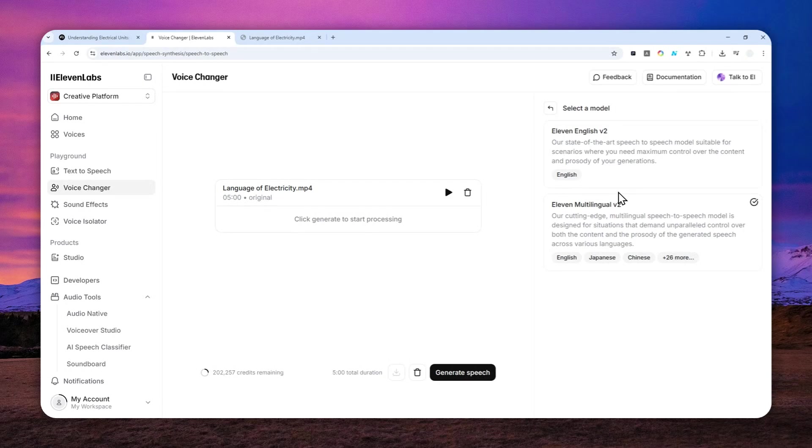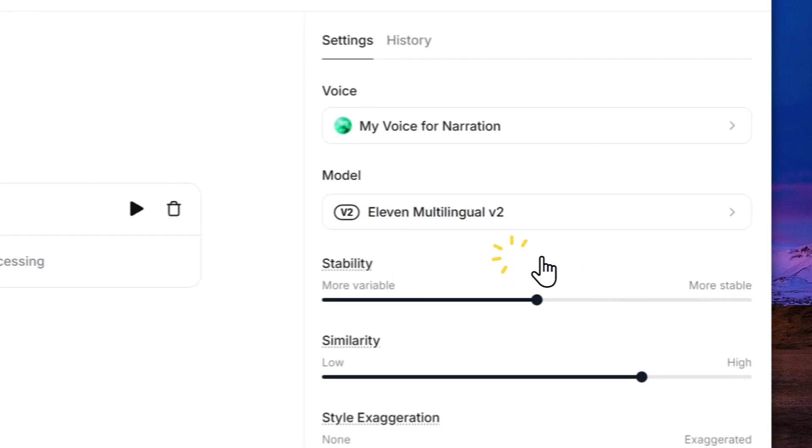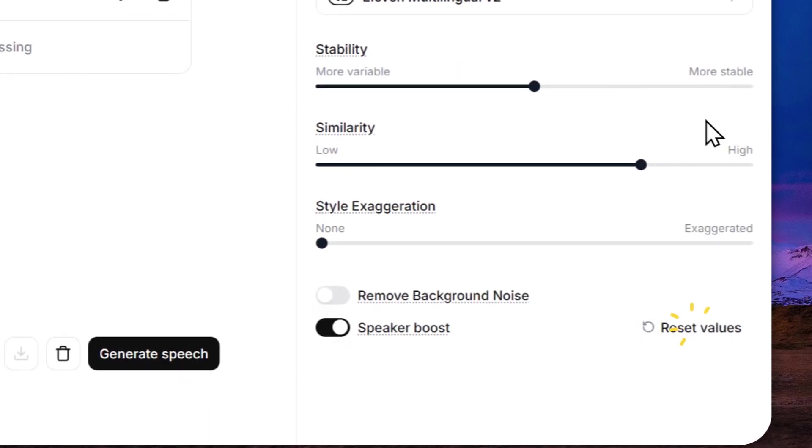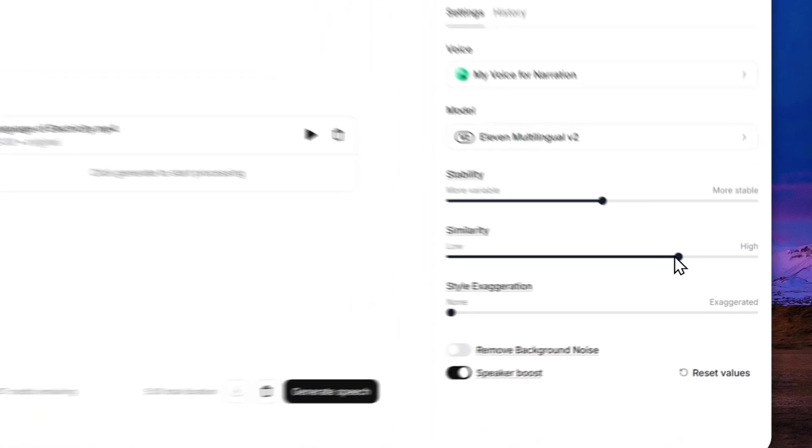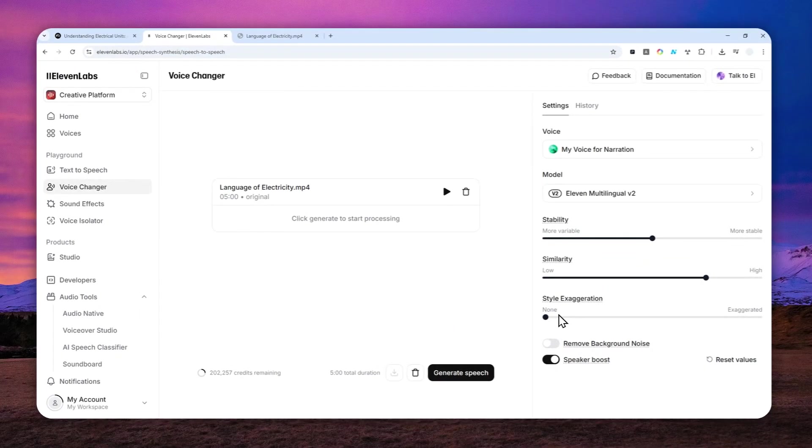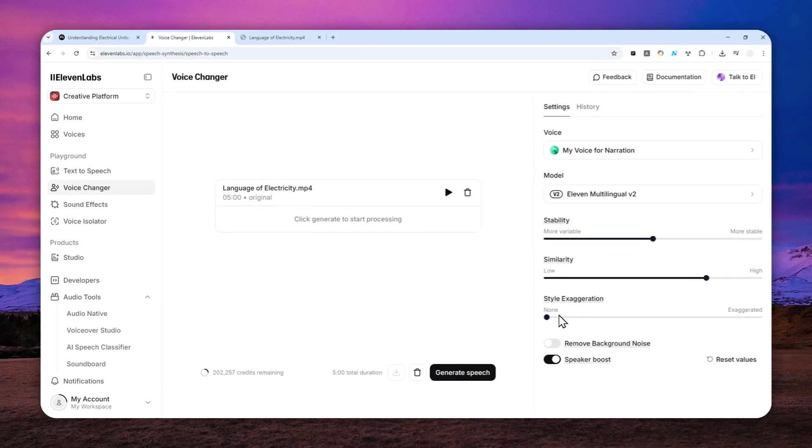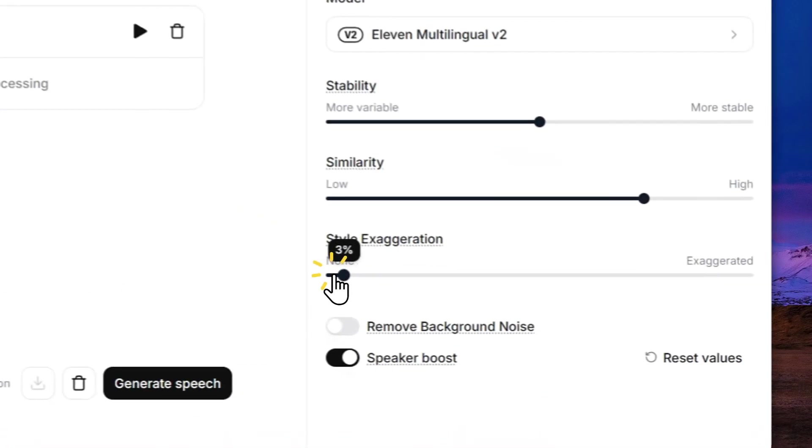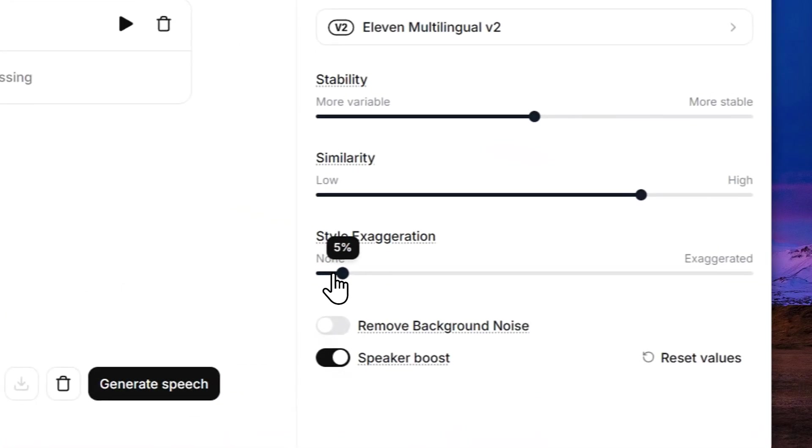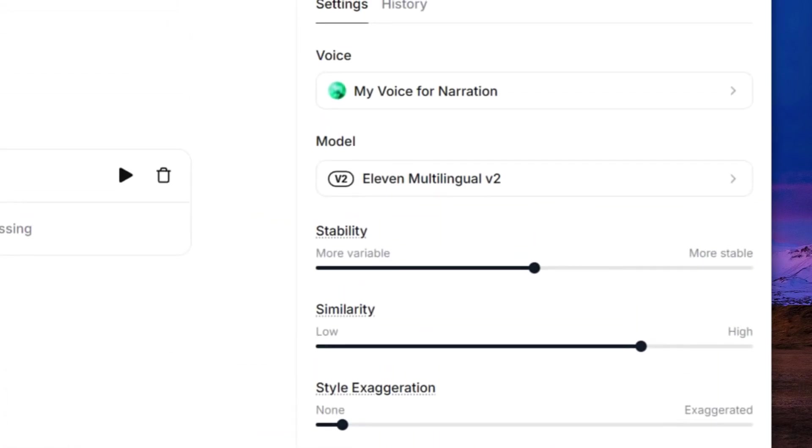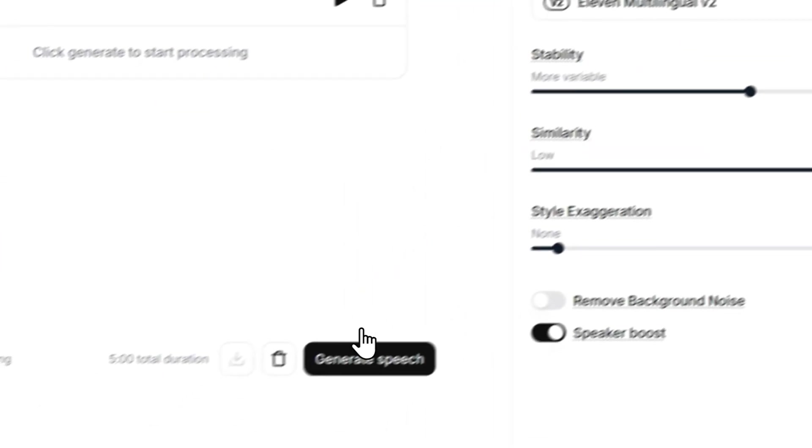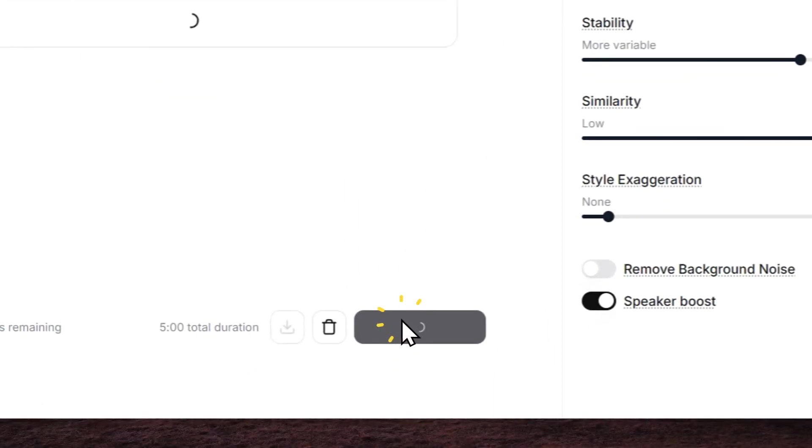After that, for settings, I usually go with the default settings, but for the style exaggeration, I prefer to use the number between three to five percent, but feel free to use any number that you like. Now when you're done, you can click Generate Speech.